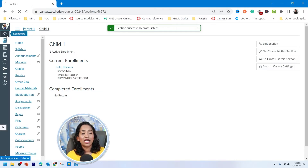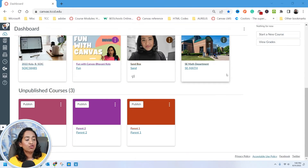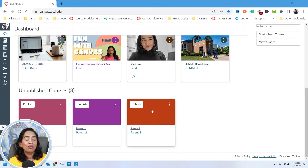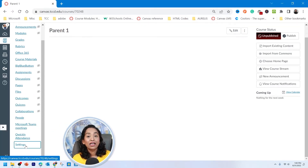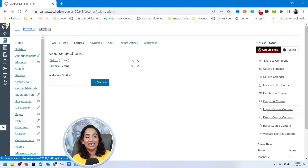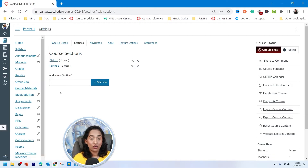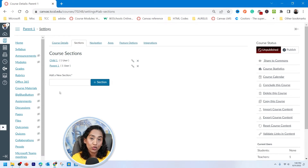It says section successfully cross-listed. Now when I go back to my dashboard and scroll down, as you can see, the child course — child one — is missing. Let's go into the parent course, scroll down, click on Settings, then Sections. And as you can see, this parent course now has child one and parent one — two sections. Whatever you update in this course will automatically be trickled into the other sections.